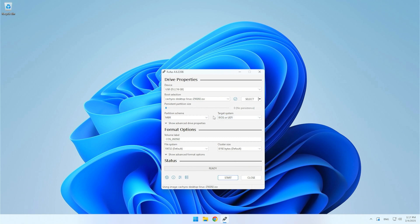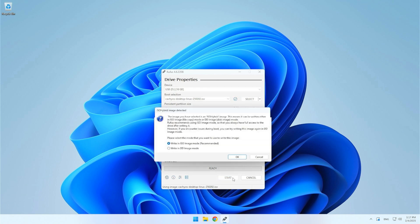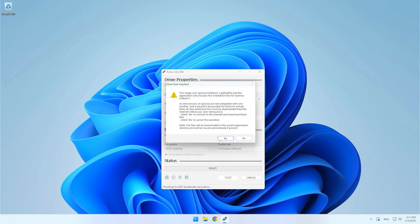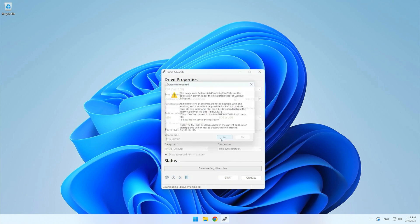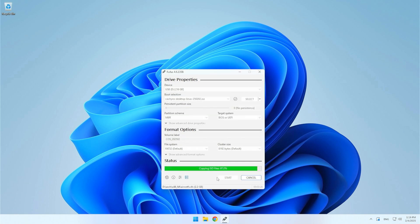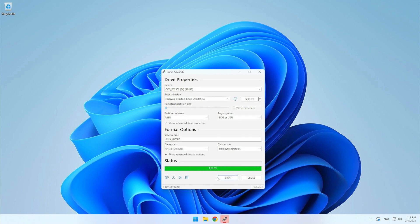When you are ready, press Start, confirm the pop-up windows and the creation of the installation USB will begin. Wait for the process to complete. I would like to clarify that the creation time in the video is not real and I have shortened it.